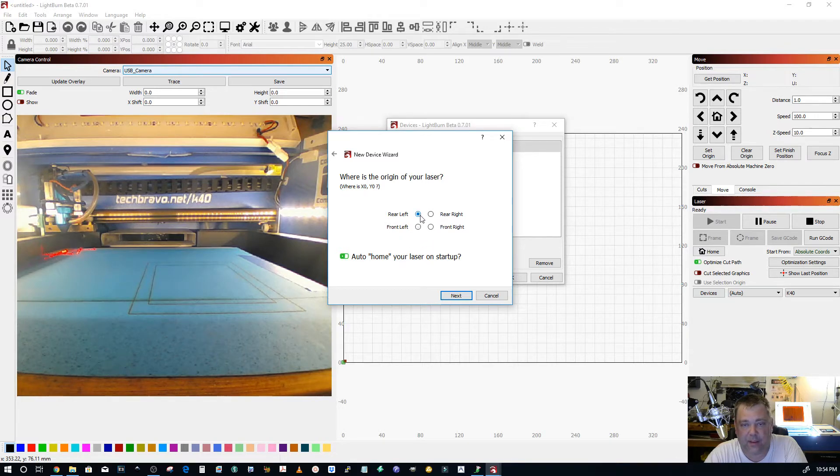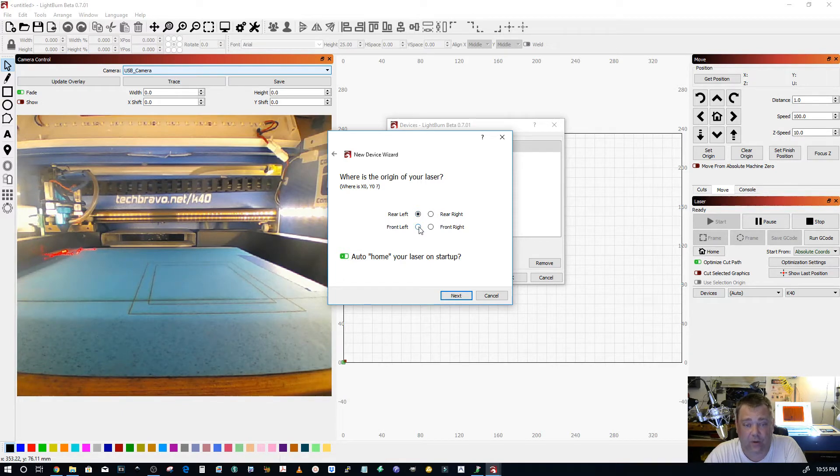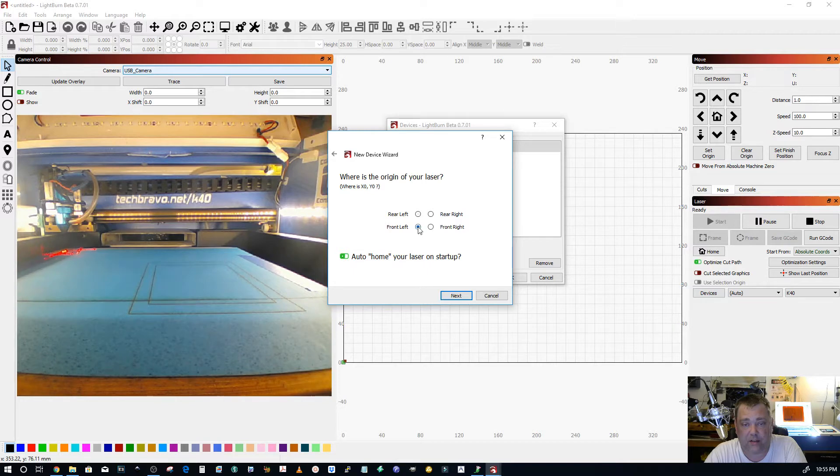Don't put it back here thinking this is home. Technically the rear left is home. That's where your end stops are. That is not the origin. Zero zero is the origin and zero zero is front left.